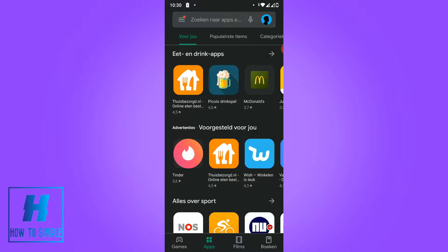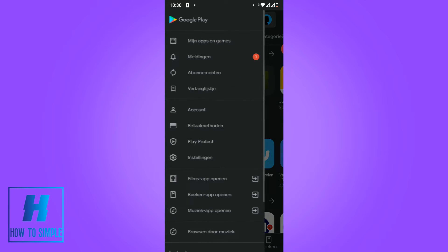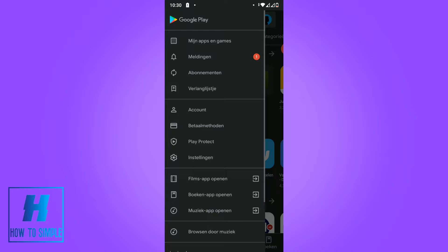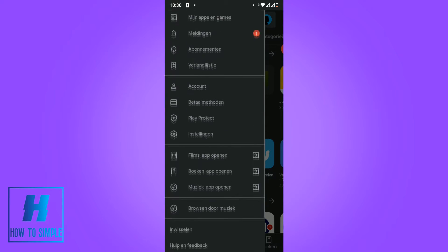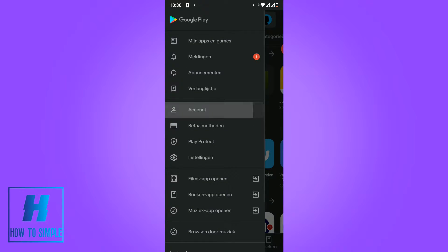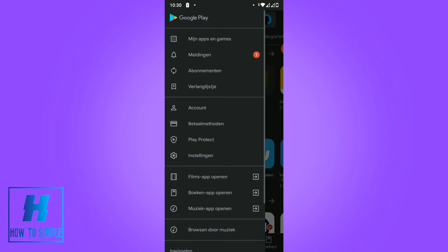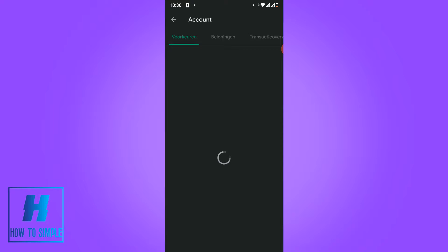The first thing you want to do is go to the Play Store and go to the stripes over here. You want to scroll till you see account, then hit account.